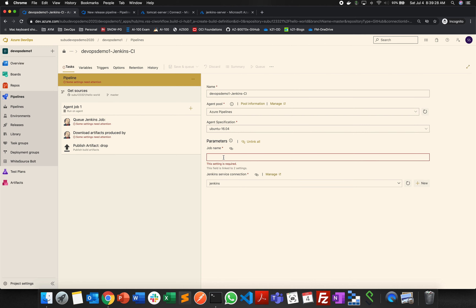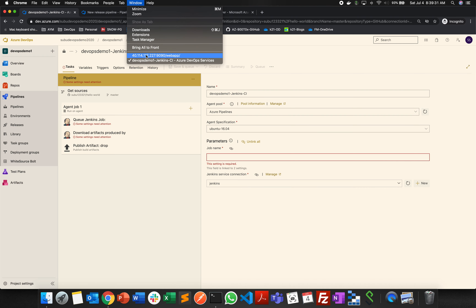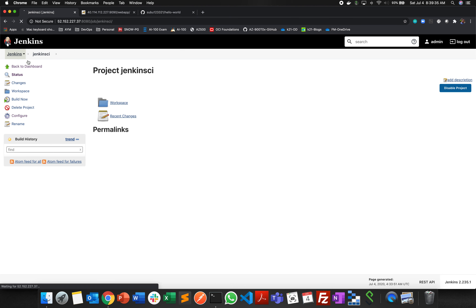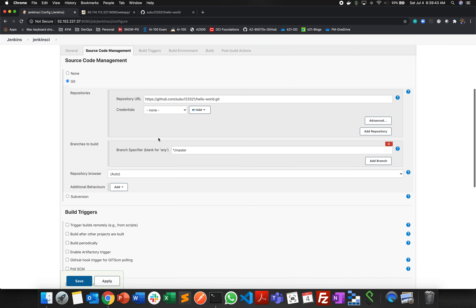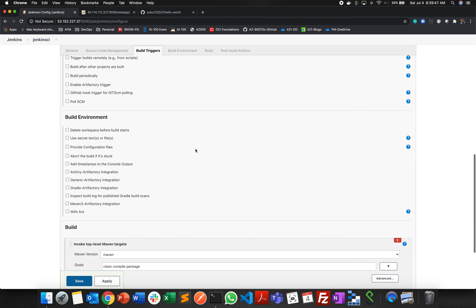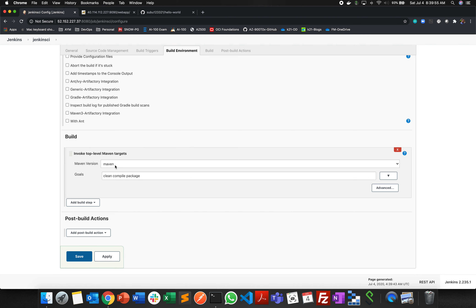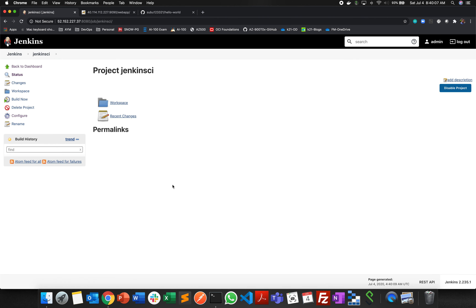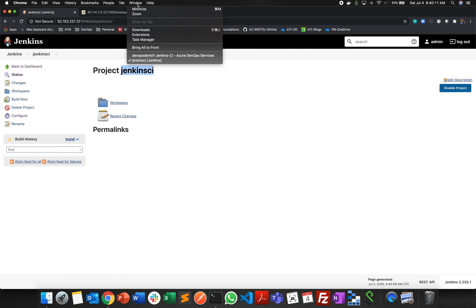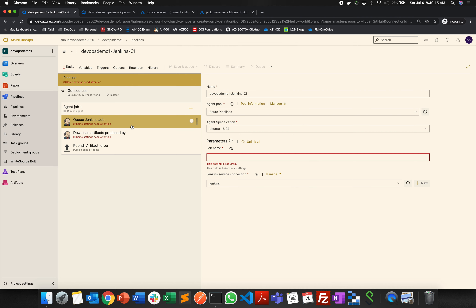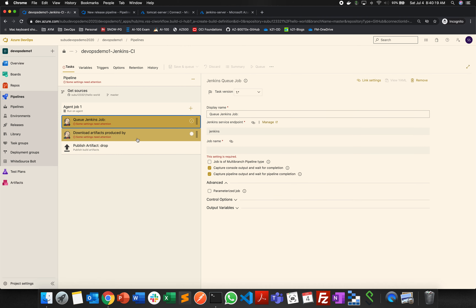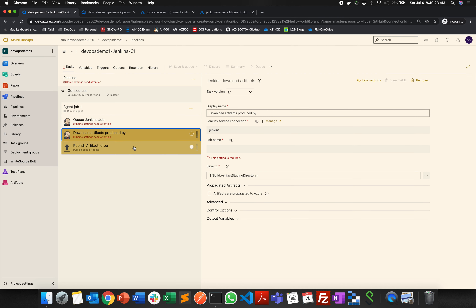The job name is your Jenkins job name where CI has to run. I go to Jenkins where I've created a job called 'Jenkins CI'. In its configuration, under Source Code Management, I've linked it to GitHub, chosen the master branch, and under Build, selected top-level Maven since it's a Maven project — giving the same goals we used last time on Azure DevOps, now on the Jenkins side. This is my CI job. I copy the job name 'Jenkins CI', paste it into Azure DevOps, and the job name is populated. The Jenkins output will be copied to Azure DevOps and published to artifacts.